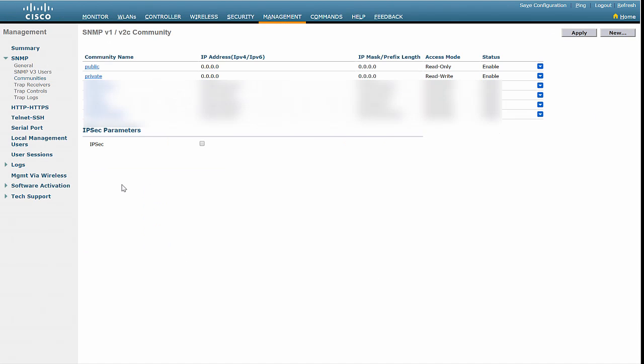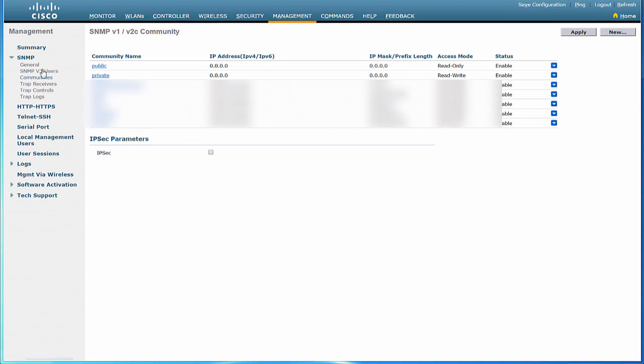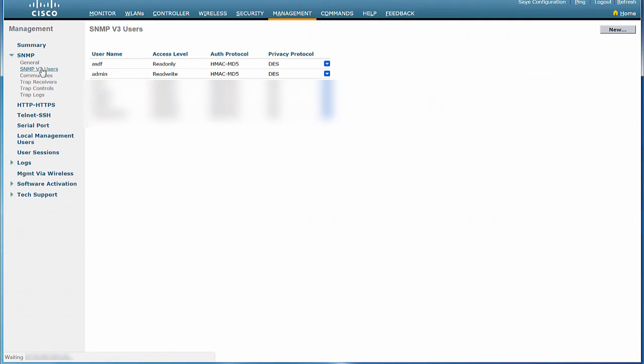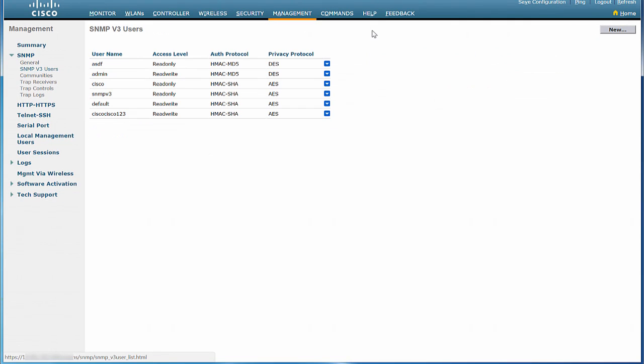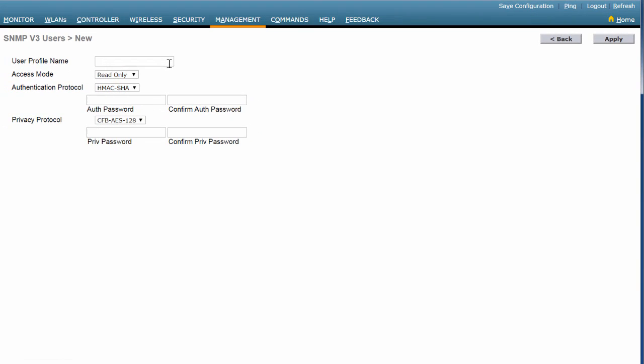Let us now configure the SNMP version 3 users. In the left pane, click SNMP version 3 users and then click New in the right pane. Enter a name for the user profile. Set the Access mode.